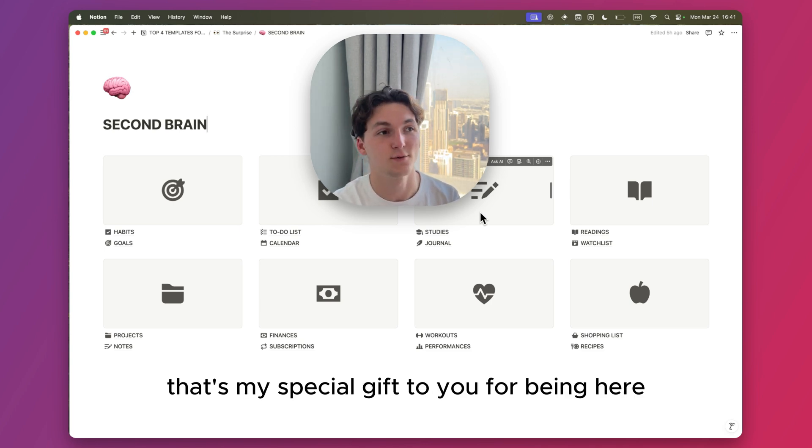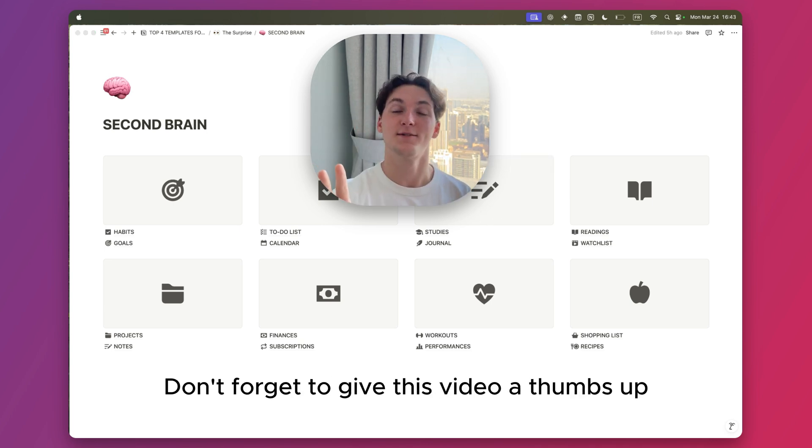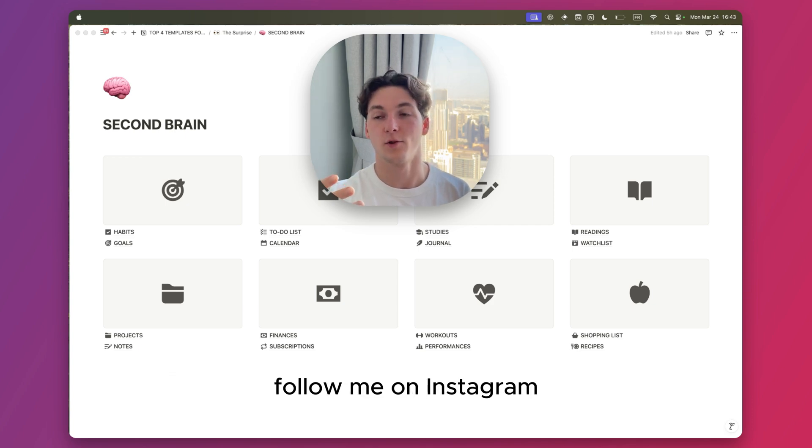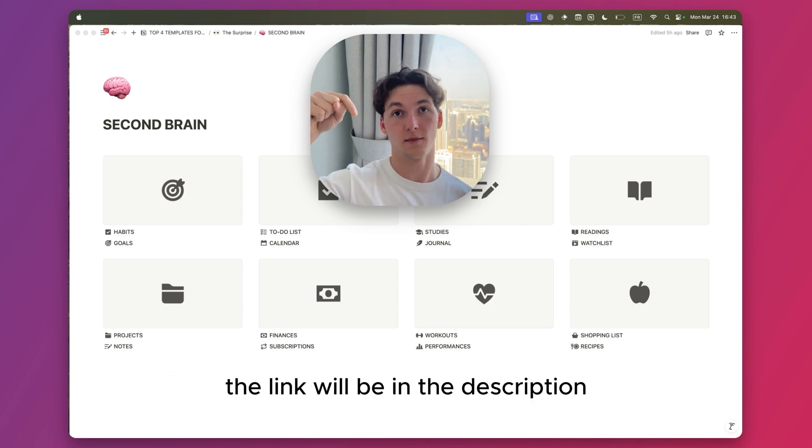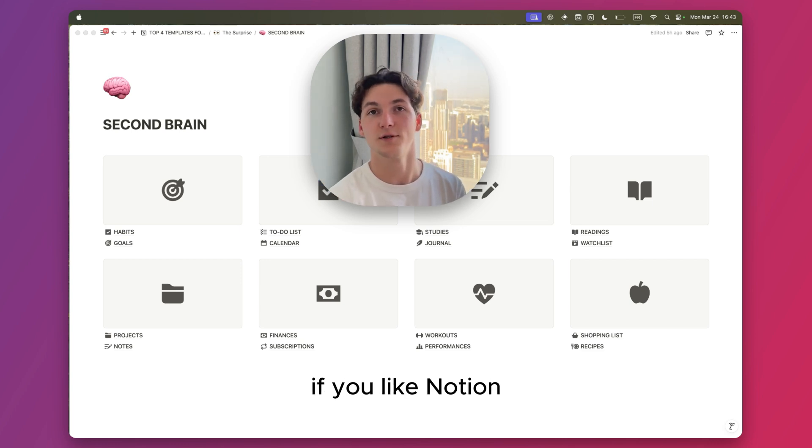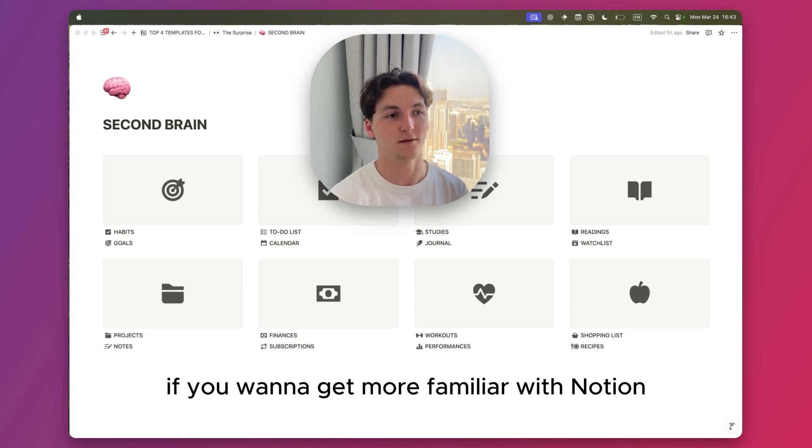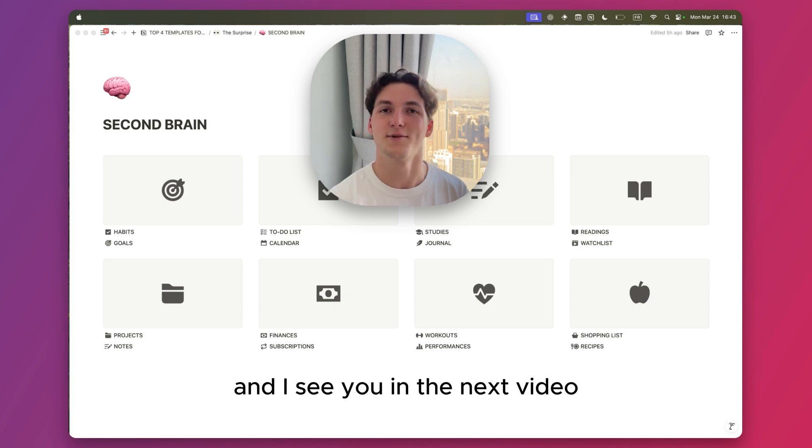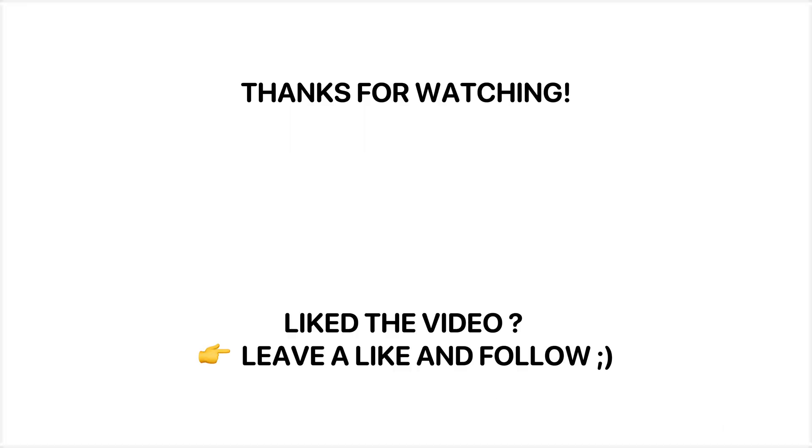Don't forget to give this video a thumbs up if you liked it. Follow me on Instagram, the link will be in the description. Maybe follow this channel if you like Notion and want to get more familiar with it. I'll see you in the next video.